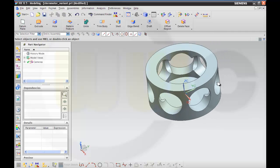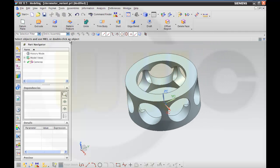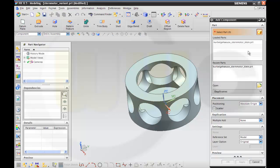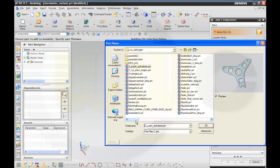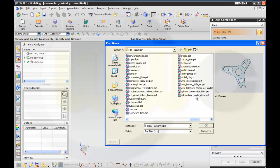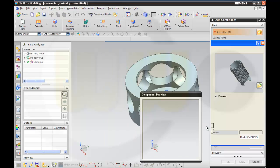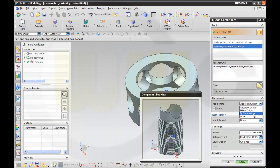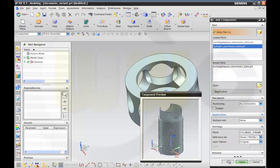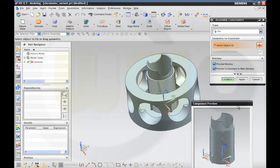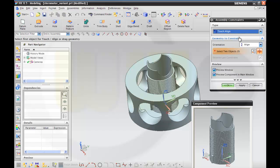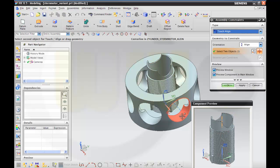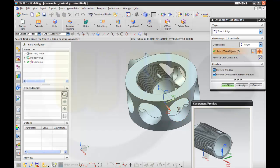And then I want to add the cylinder. I go to add component, and in this case it's a cylinder. I want to position it by constraints, and I want to align the center line with this center line. And do OK.